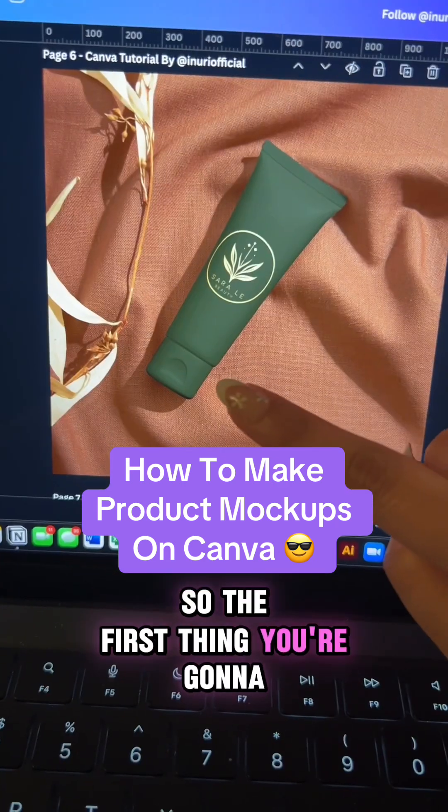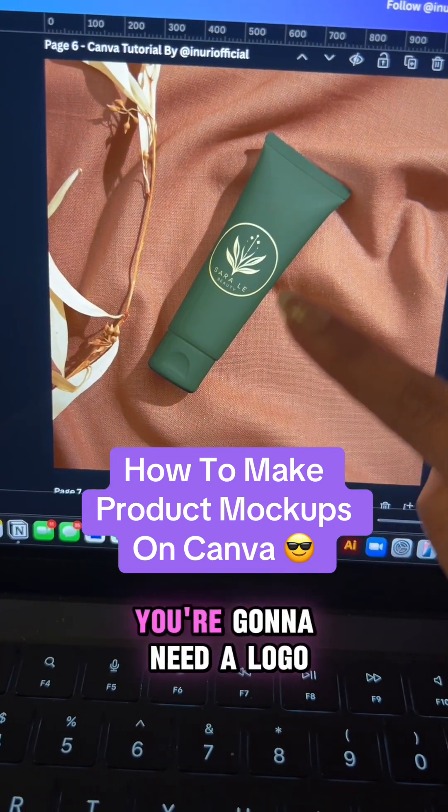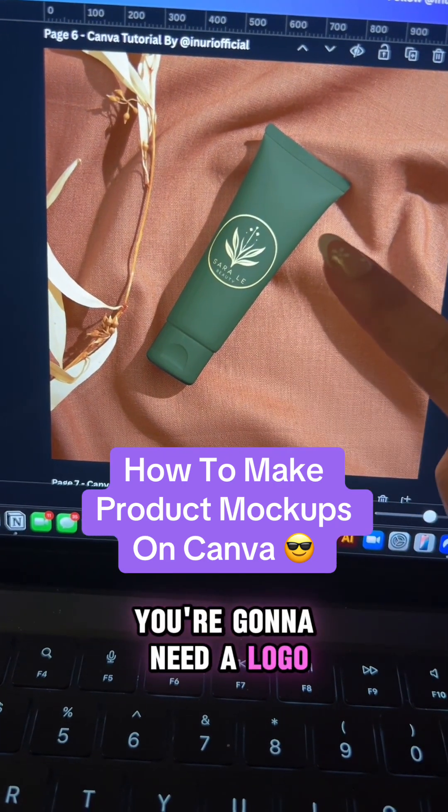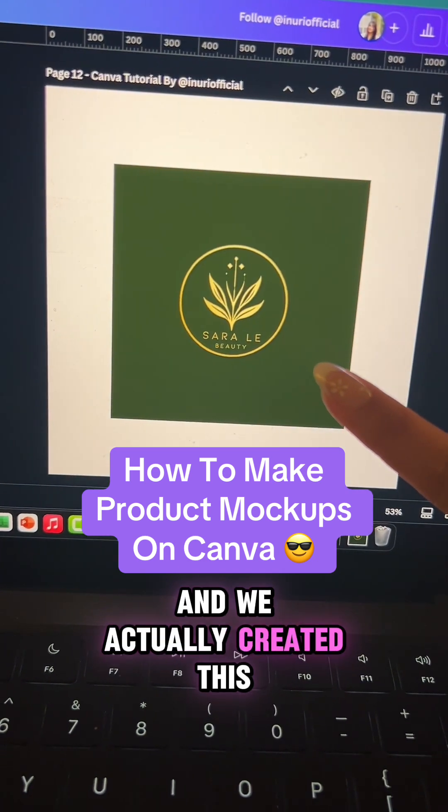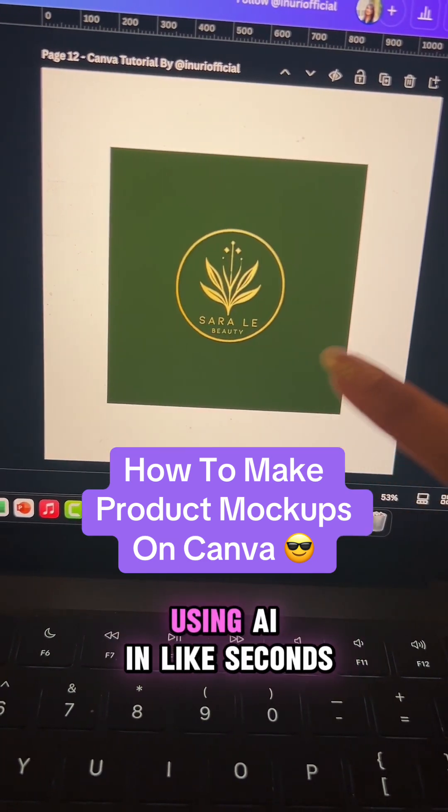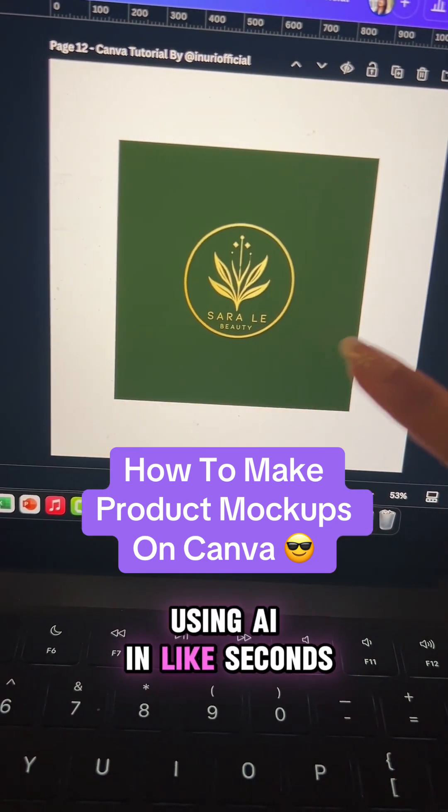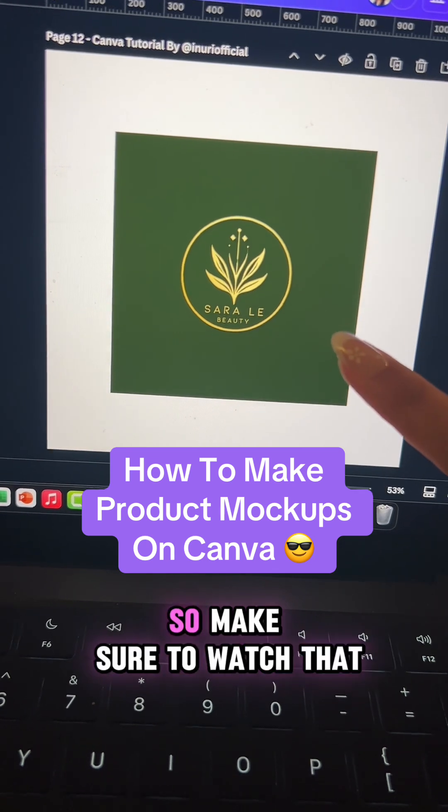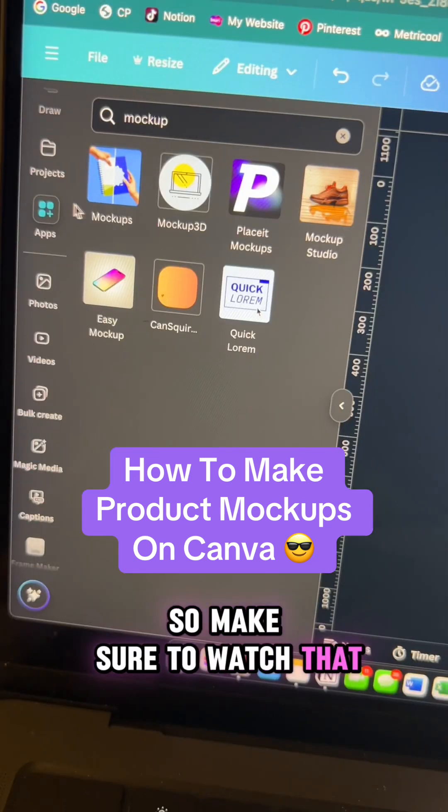The first thing you're going to need is a logo, and we actually created this in my previous tutorial using AI in seconds, so make sure to watch that.